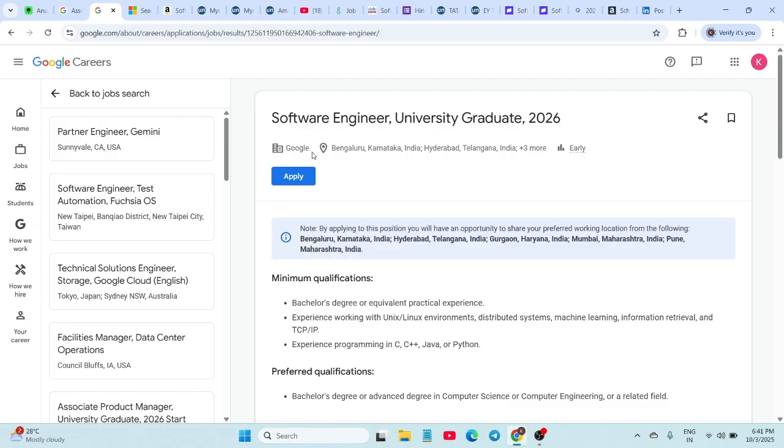The expected CTC based on previous years is pretty exciting, somewhere between 30 to 45 LPA. Make sure you check out the link and apply early. Next hiring is from Microsoft.